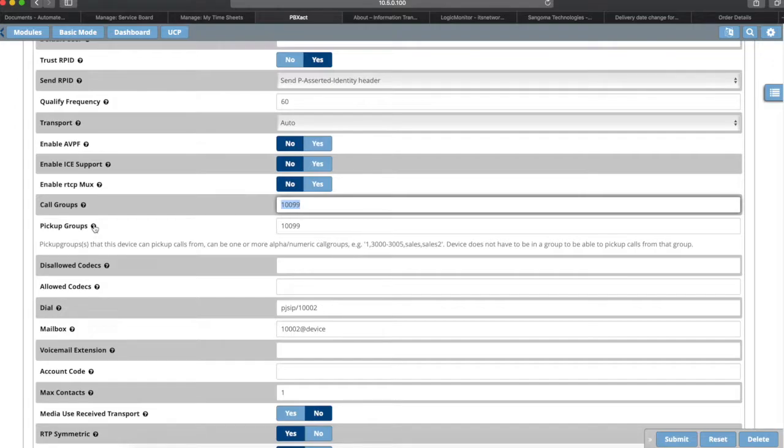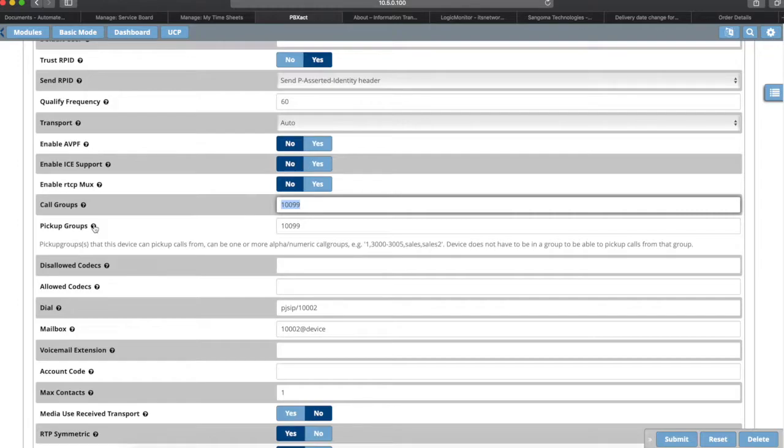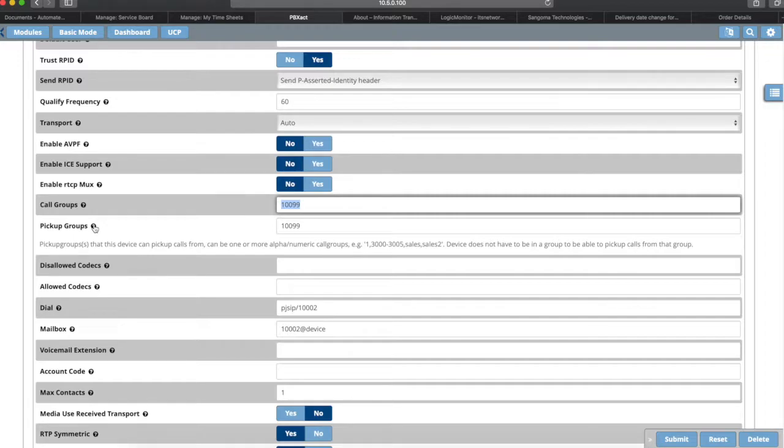The reason this is such a thing to think about is say you have a principal who wants to be able to pick up calls for the bookkeeper and secretary but doesn't want his calls to be able to be picked up by the bookkeeper or secretary. In the Cisco world, there's no way around that. If you're in the pickup group, everybody in the pickup group can pick up your call and you can pick up everybody else's call. In this one, you can specify.